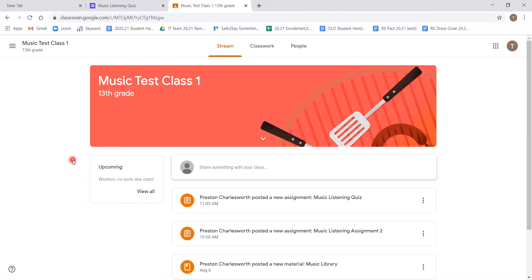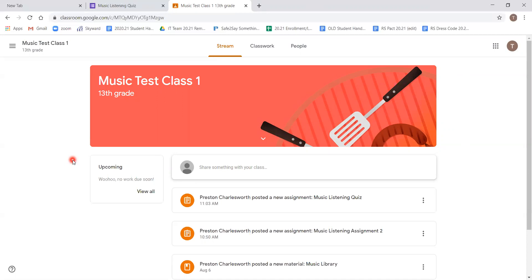So thank you for watching this tutorial on how to turn in and submit assignments on Google Classroom. If you have any questions or need support, you can always reach out to our support email, which is support at gillinghamcharterschool.org, or feel free to call the school during normal school hours and they can help direct you to a help desk personnel. Once again, have a great day and please feel free to reach out if you have any questions.